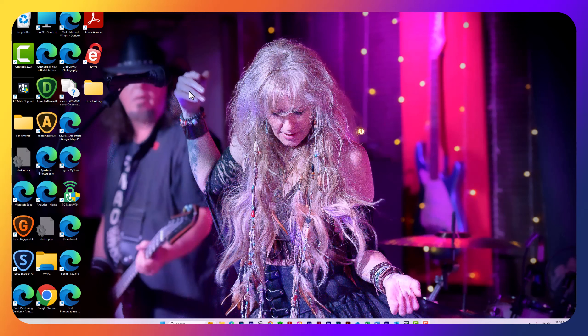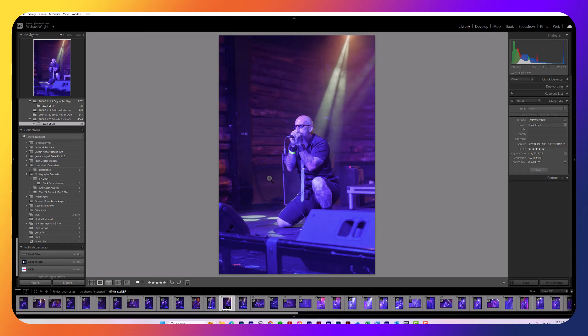Greetings ladies and gentlemen, this is Michael Wright with Seven Pillars Photography. I want to give you a tour of what it's like for me to go to a venue and photograph musicians in a most difficult environment — sometimes a concert environment — and then bring the photos back and edit them. This video will primarily concentrate upon the editing of the photos. I use Adobe Lightroom to edit my photos.